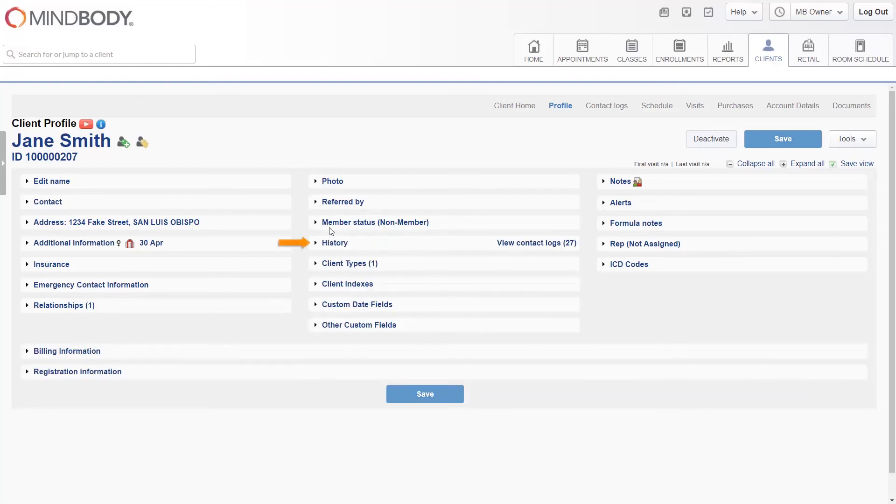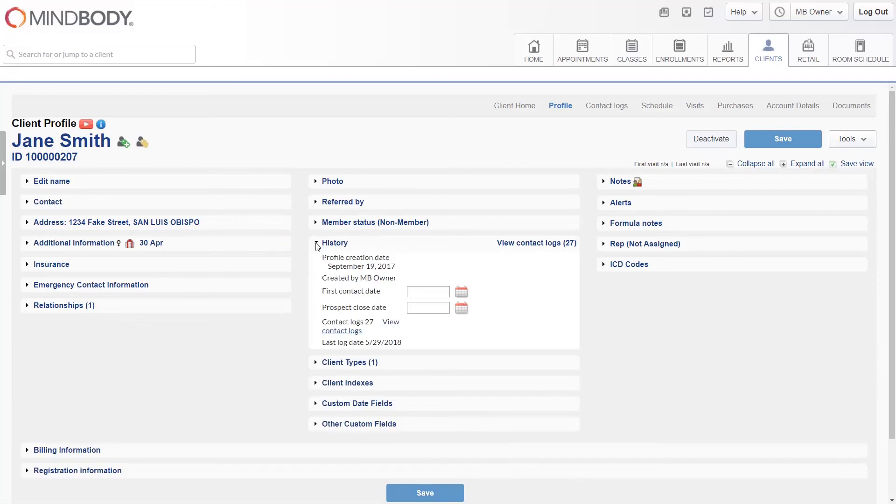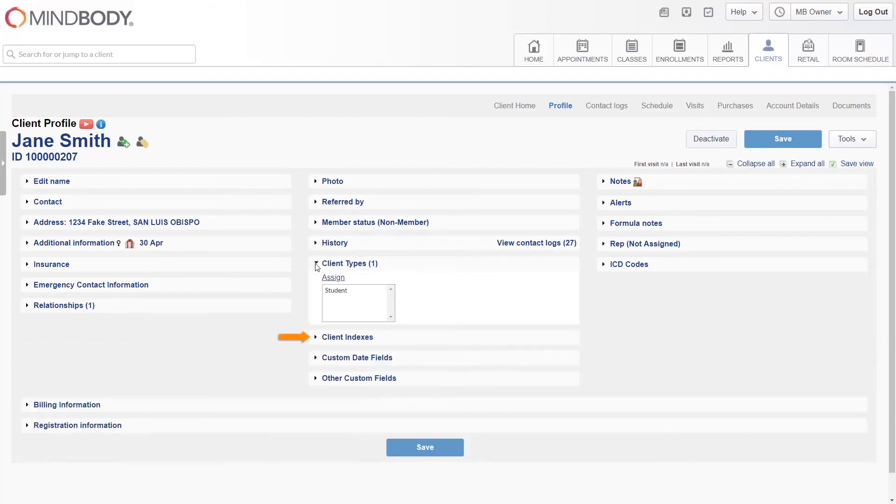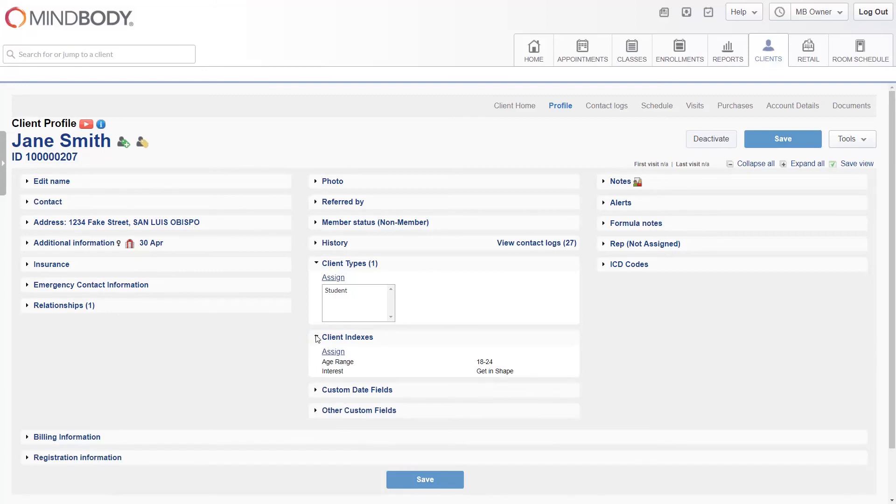History will show you when the client's profile was created, and who created it, as well as their contact log information. The Client Types and Client Indexes sections can be used to assign specific filters to the client. The client will then be included in those filters when you generate your reports and mailing lists.